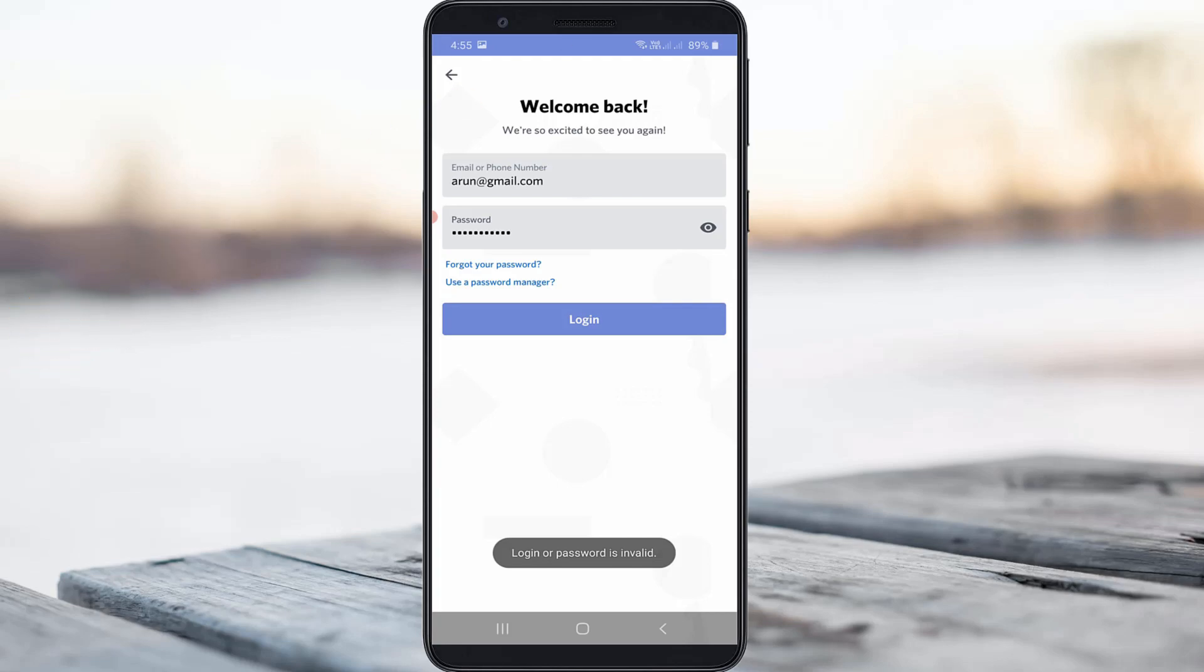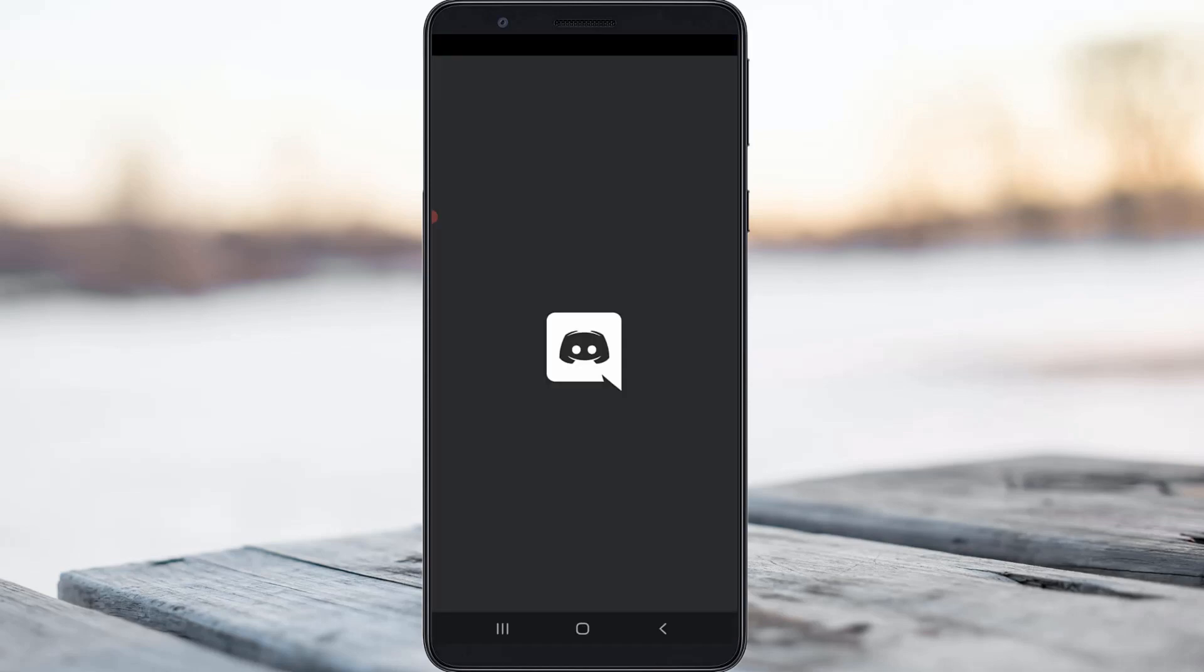So I entered all the possibilities but it only shows login or password is invalid. So how to recover my Discord account? So friends if you have the same situation just follow me.